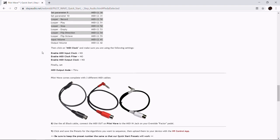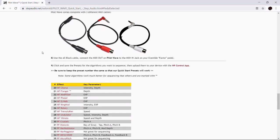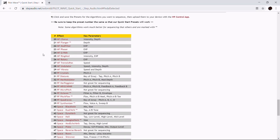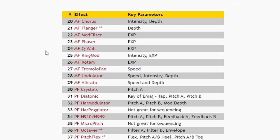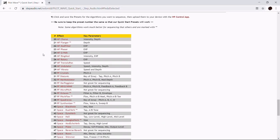Then scroll down to number nine and you'll see a table we've created which has presets for each of the Eventide algorithms. These presets serve as starting points for creating Pilot Wave sequences. We've set up these presets so that you're ready to start sequencing the most interesting parameters on each algorithm. The table also tells you what the key parameters to sequence are — of course you can get creative, but we wanted to give you a starting point.